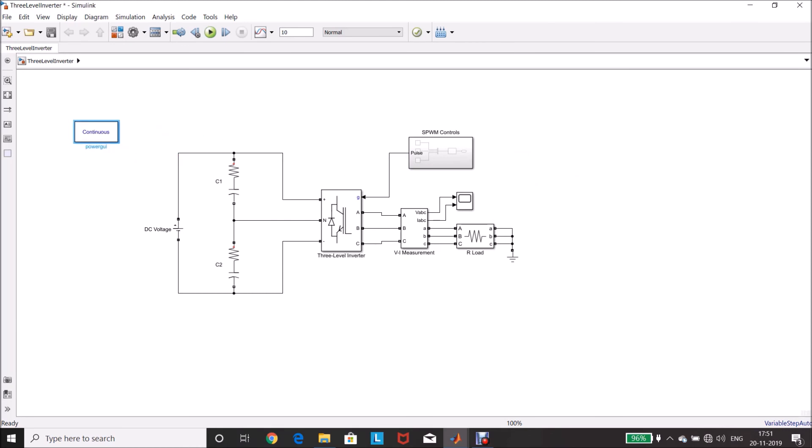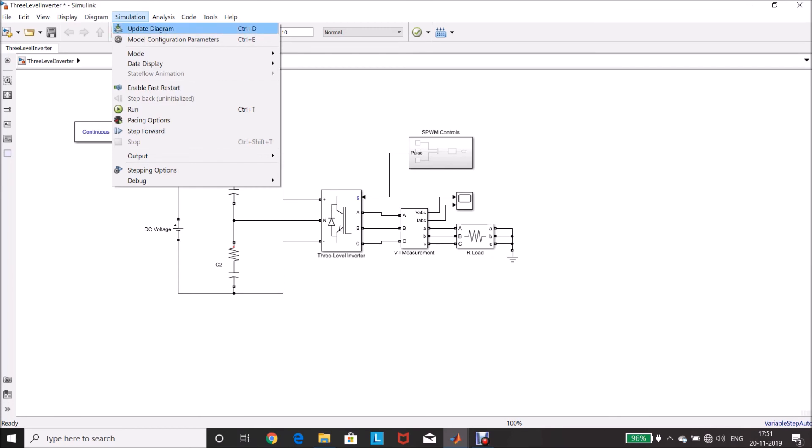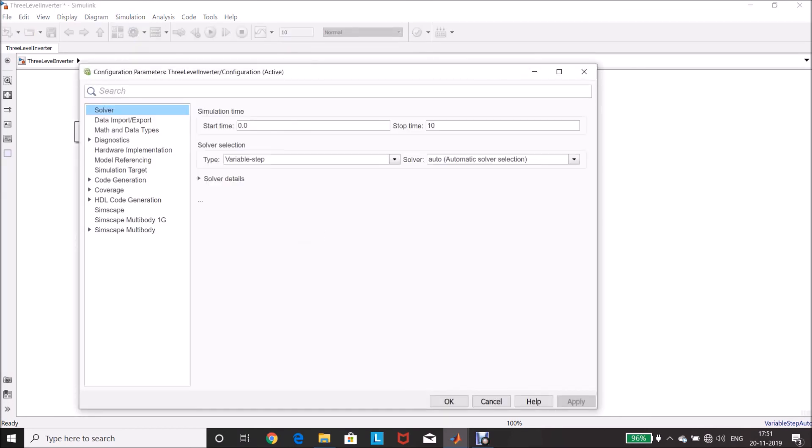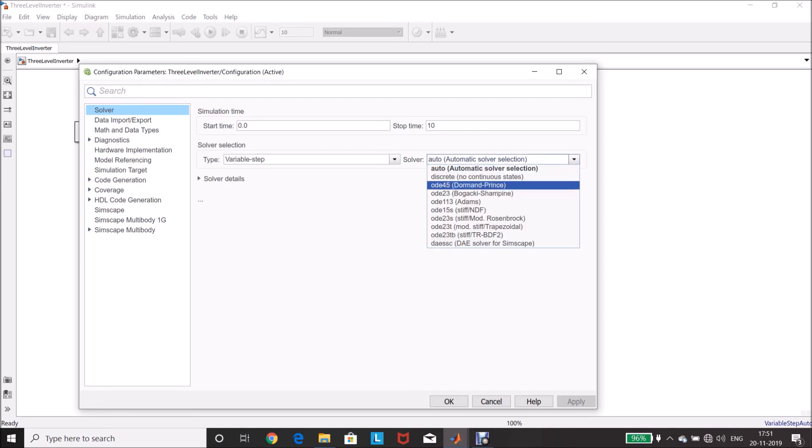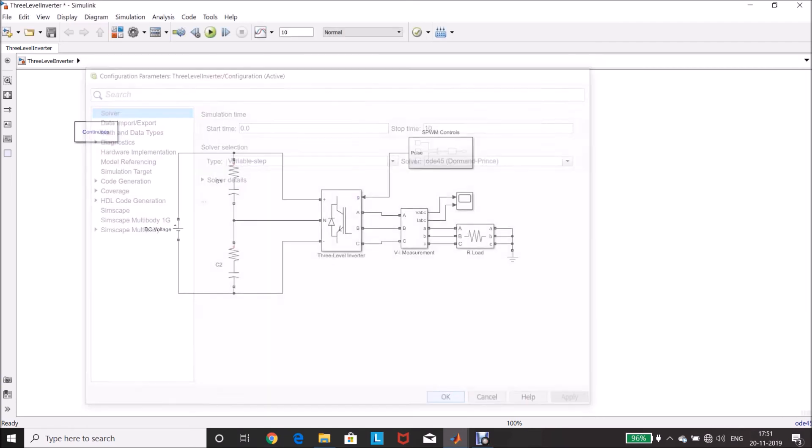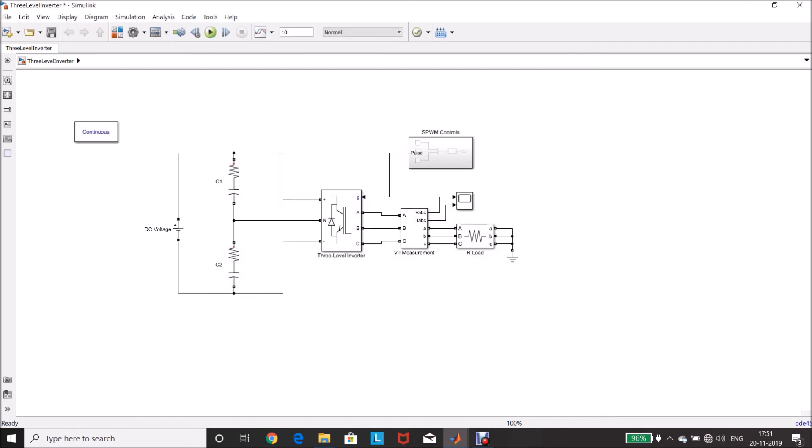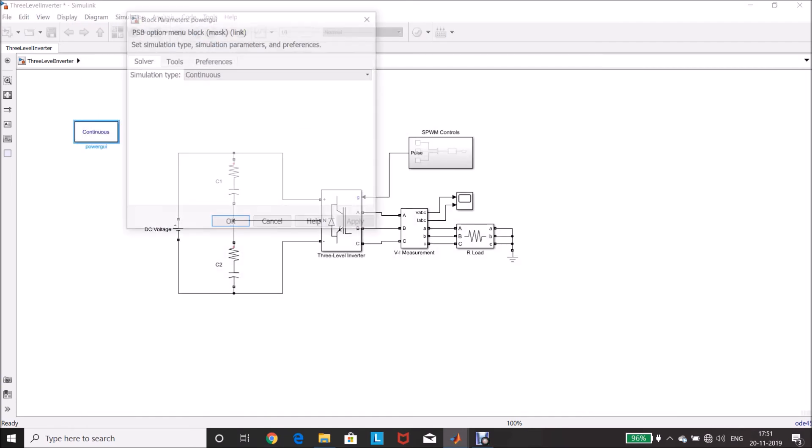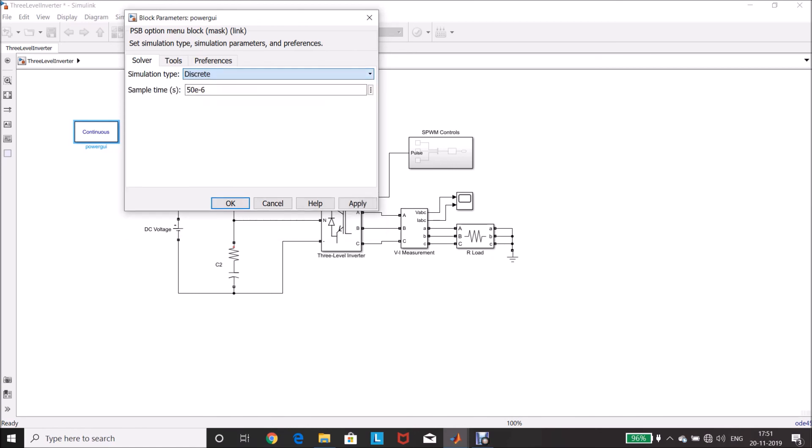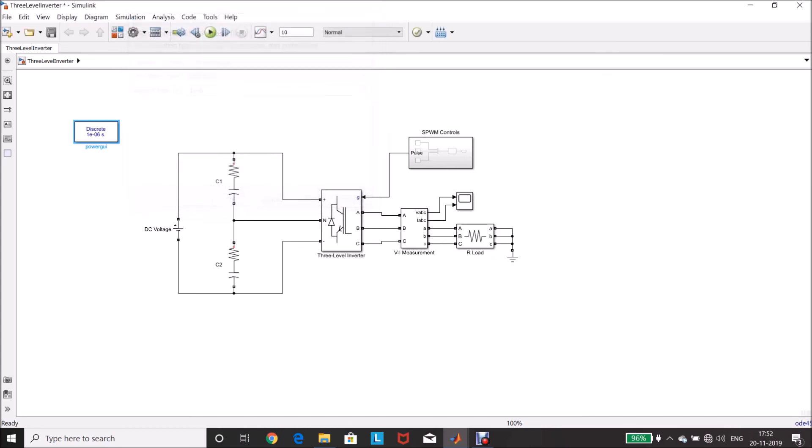Simulation, click this tab, go to model configuration parameters. Solver will be in auto, change it to ODE 45, apply, click OK. Then click this one, power GUI, simulation type, change it to discrete, and sample time, change it to 1 microsecond, click OK.